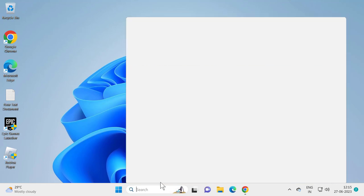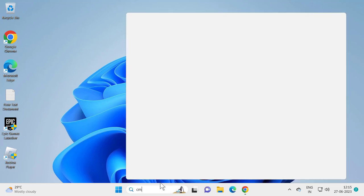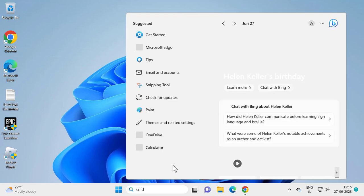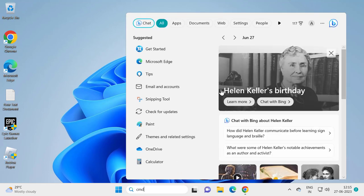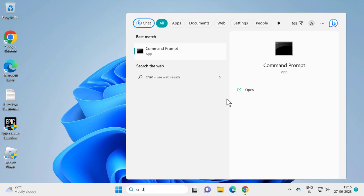For that, go to search and type cmd, open command prompt.